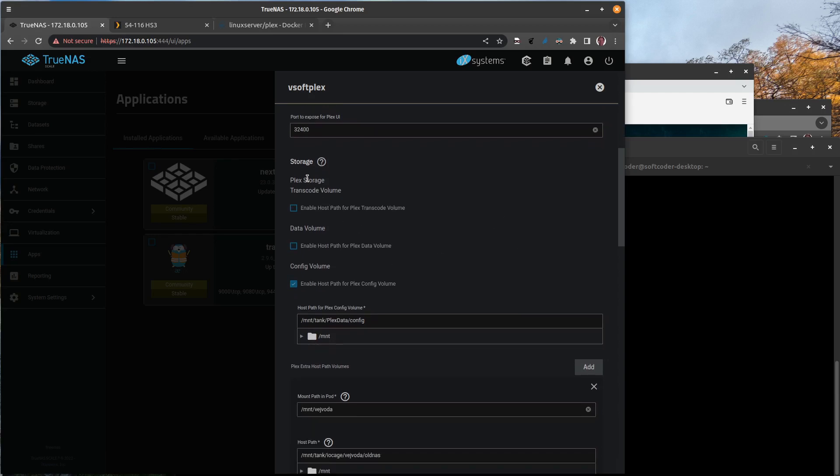When it comes down to storage, this is an important one, namely this config volume. One thing I always thought to myself when I was setting up these applications is where does it store the configuration of the application—not the docker configuration necessarily here, but when I actually open up the web page to configure Plex and everything.